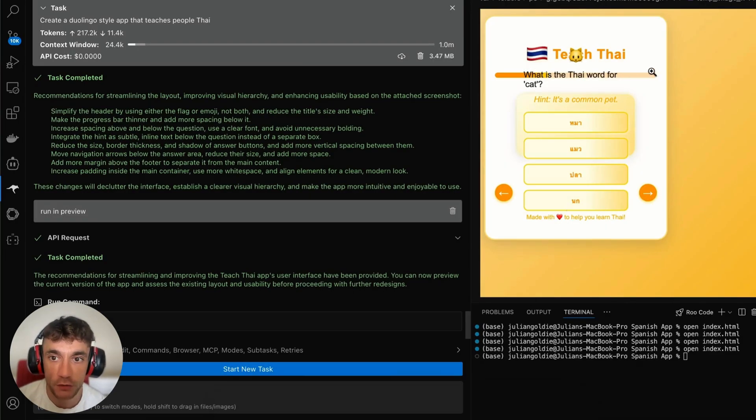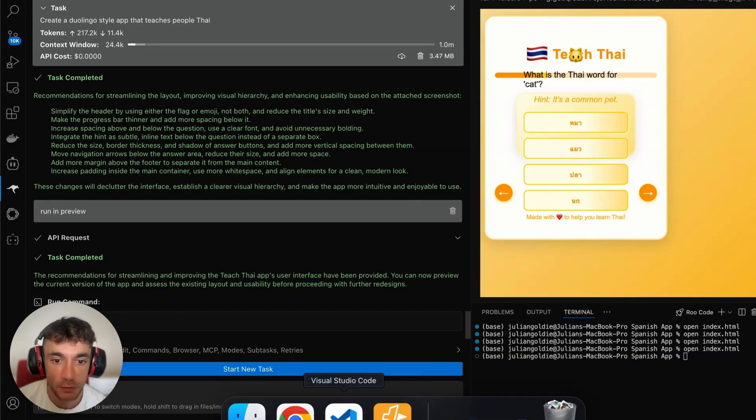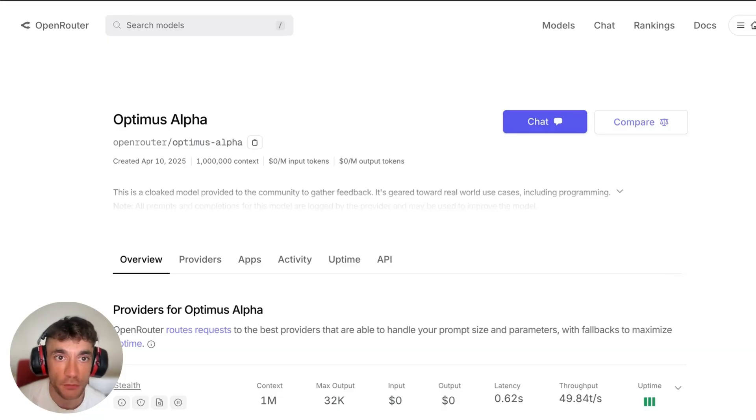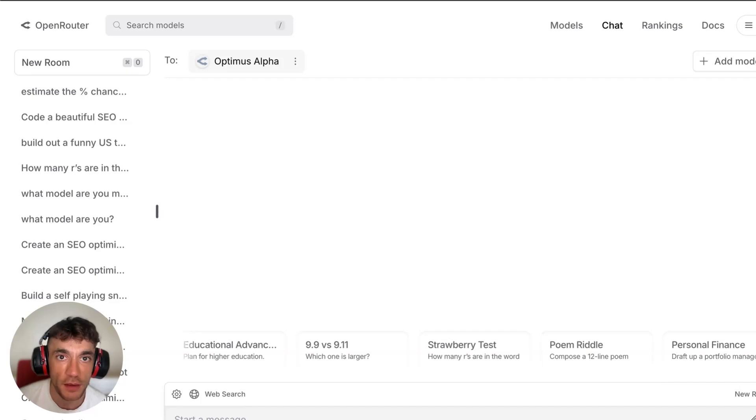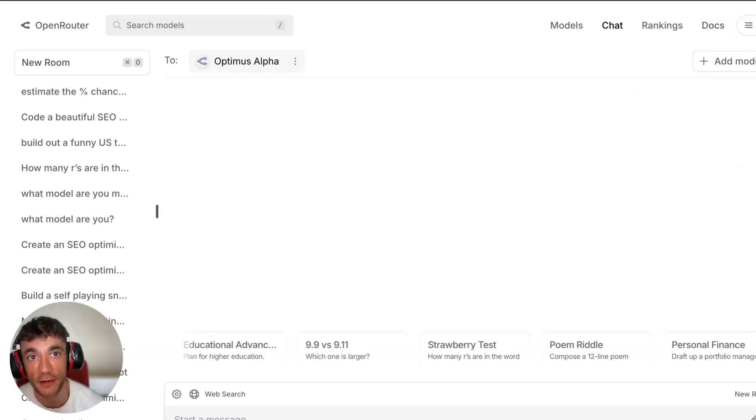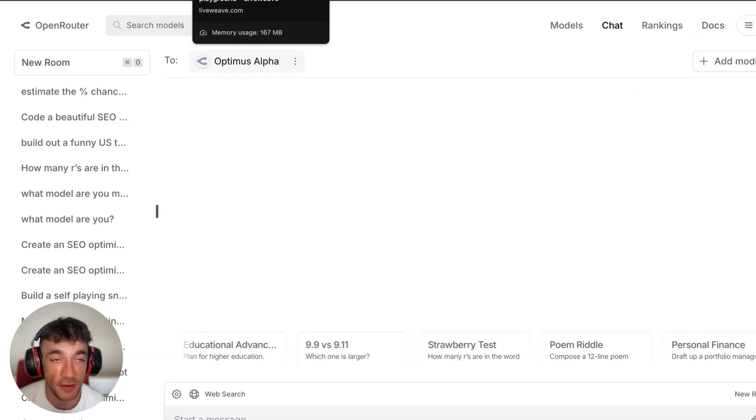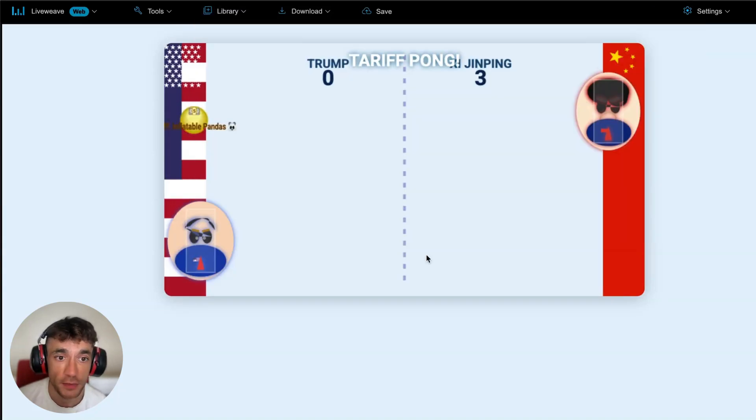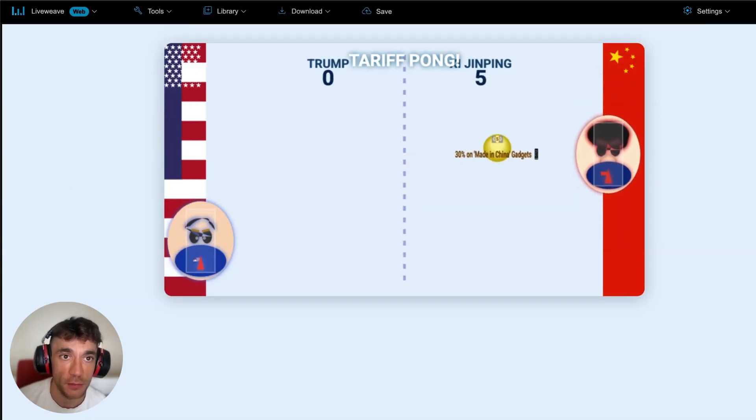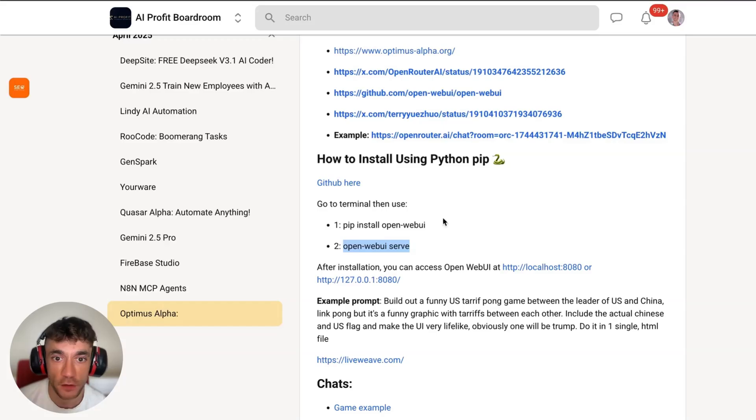You can see how easy it is to code between Visual Studio Code and Rootcode, between Open WebUI. You can use OpenRouter inside the chat, and then also you can just take this API key and then plug it into N8N and create AI agents that way. Now if you want to learn how I built this out, let me show you.